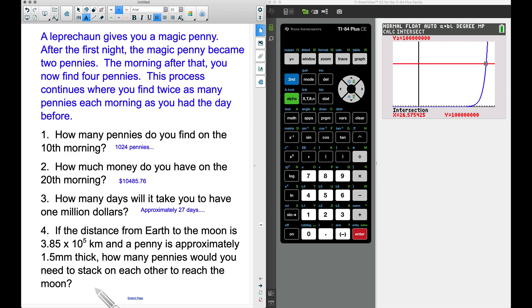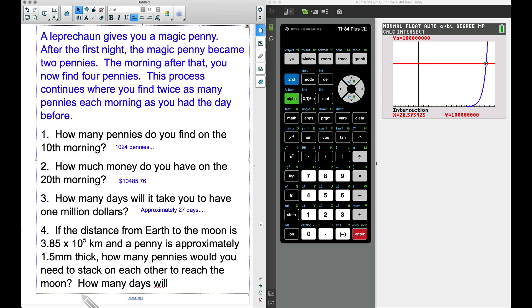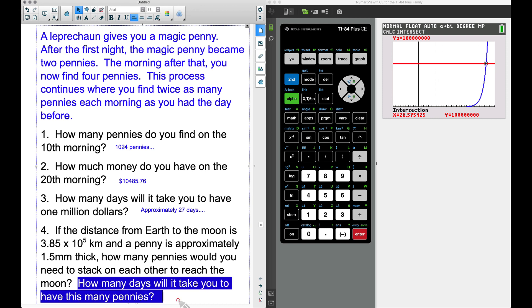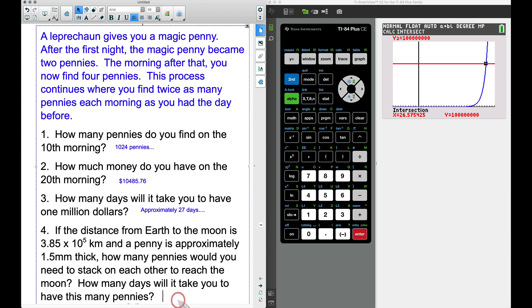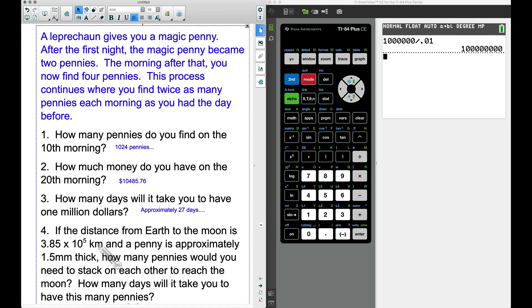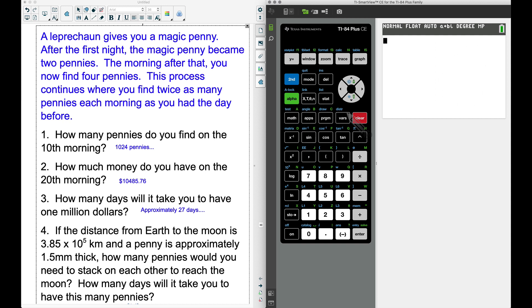We also want to know how many days it will take to have that many pennies. We need to be careful because we have two different units: kilometers and millimeters. We need to convert one to the other to get matching units.